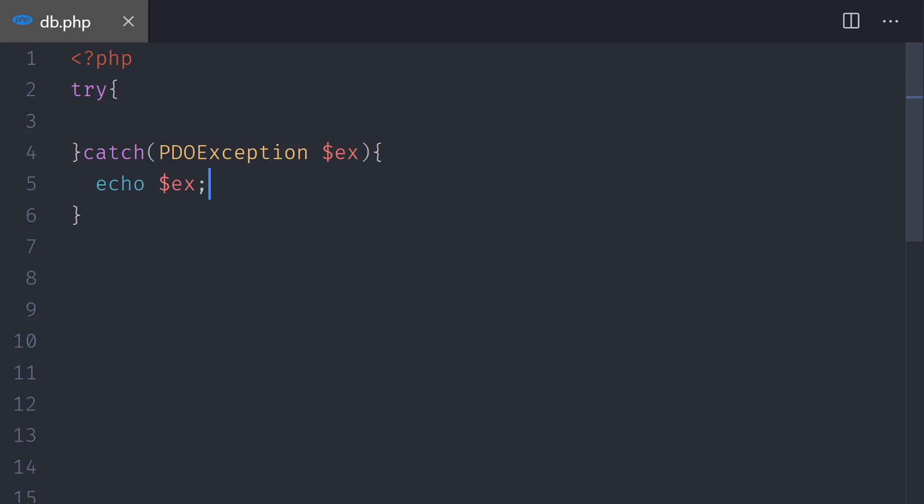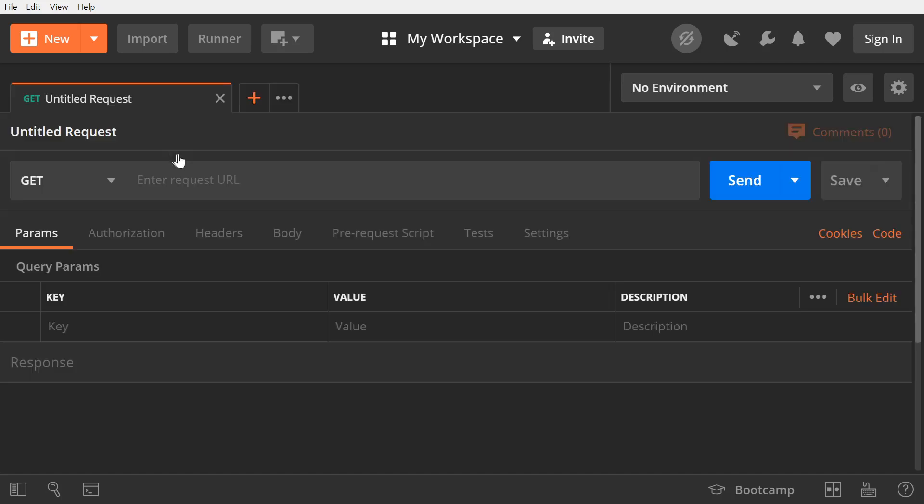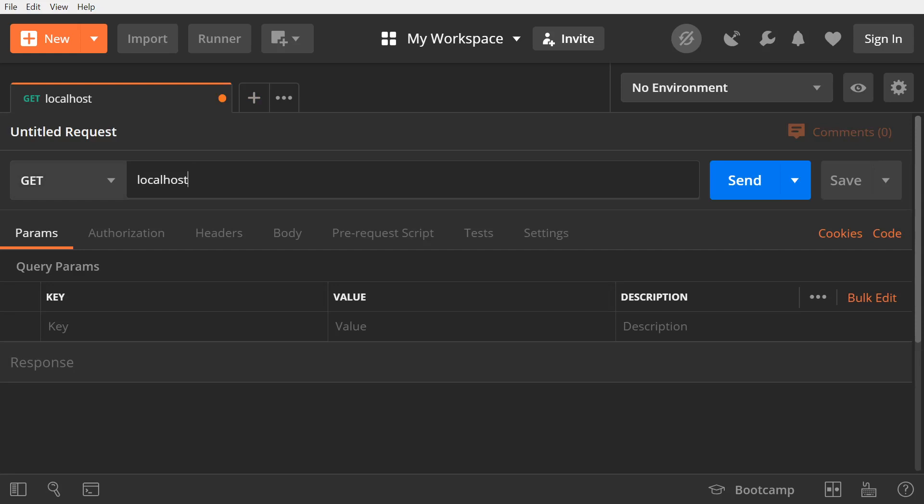Before we continue, let's go to Postman and test this db.php file. In Postman, we're going to create a new request. It's going to be a GET. We're going to point to localhost db.php.